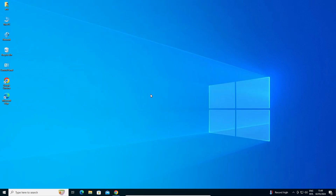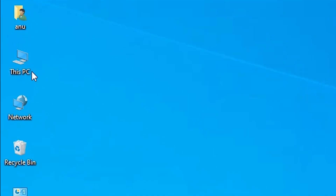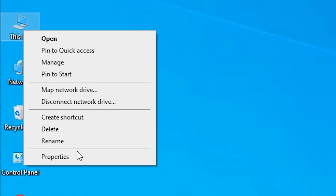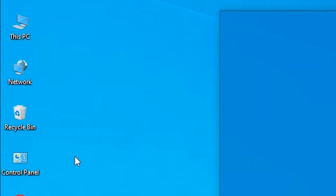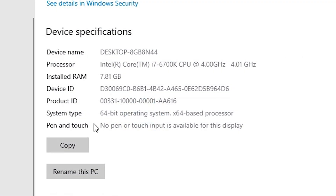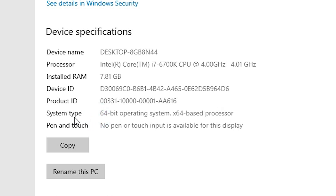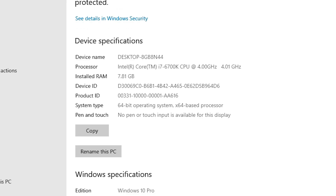First, we check if our machine is 32-bit or 64-bit. Go to This PC, right-click on This PC, and click on Properties. In Properties we find System Type. If System Type is 32-bit, that machine is a 32-bit operating system. If System Type is 64-bit, that machine is a 64-bit operating system. This machine is 64-bit.